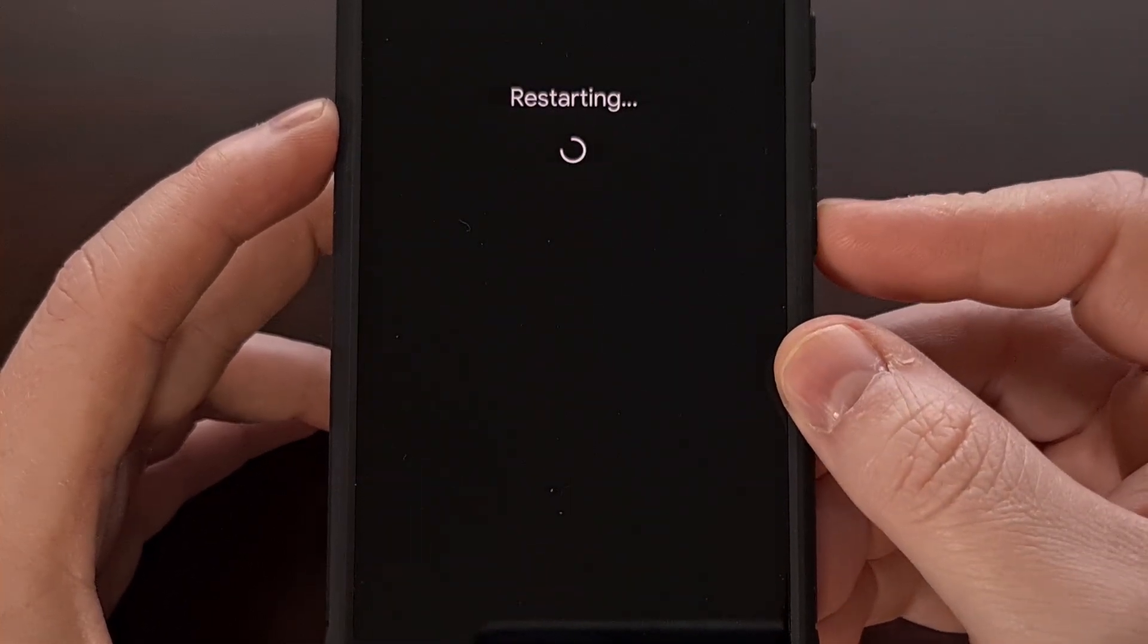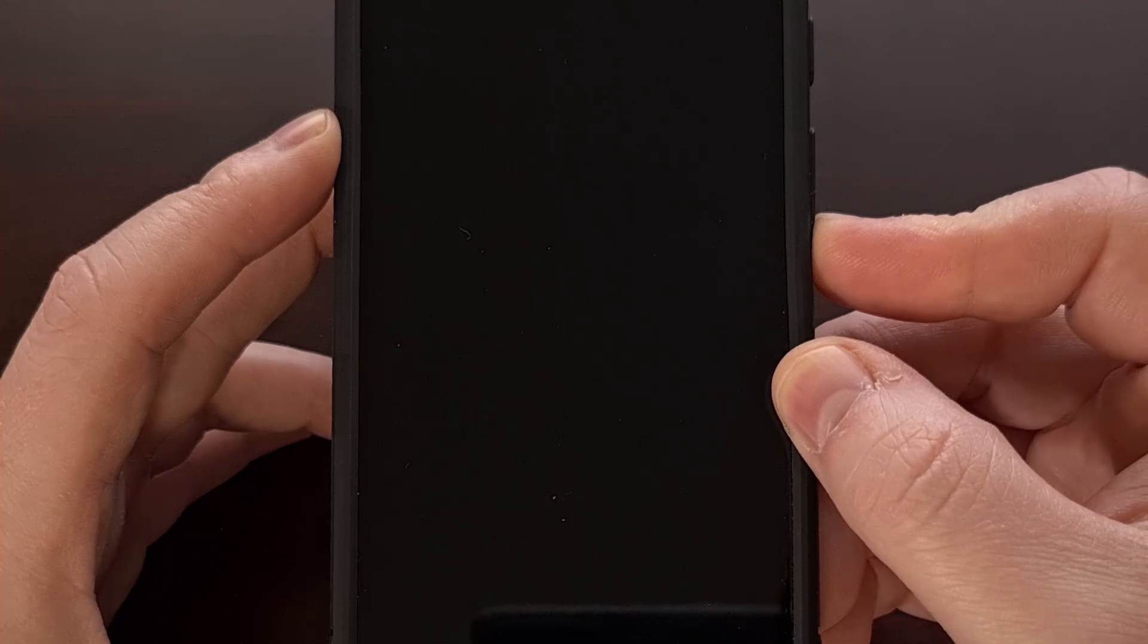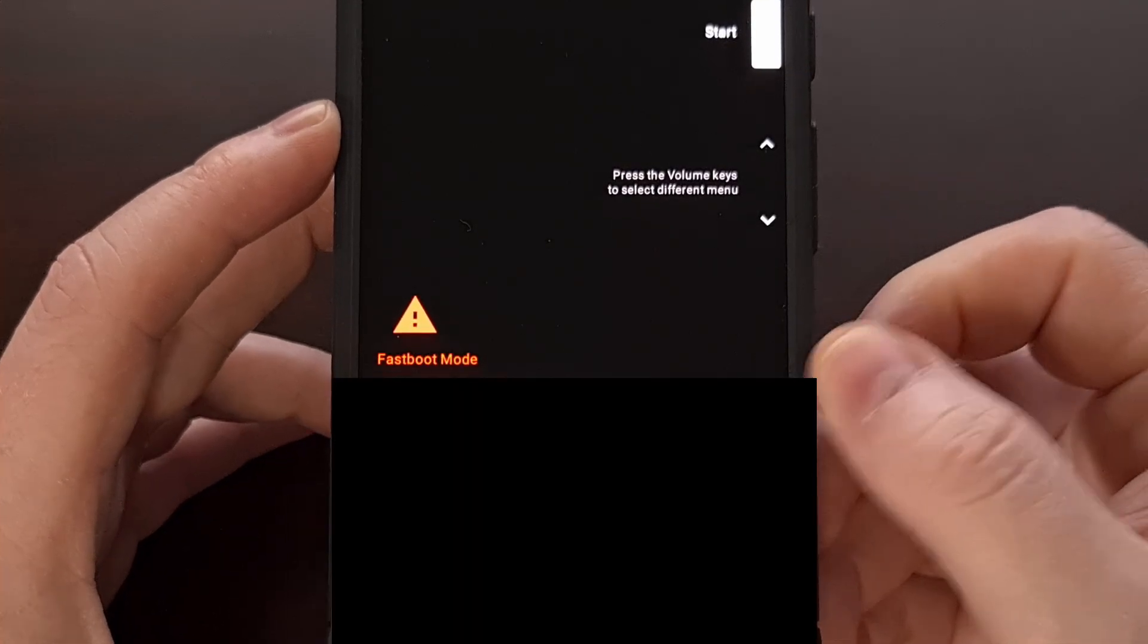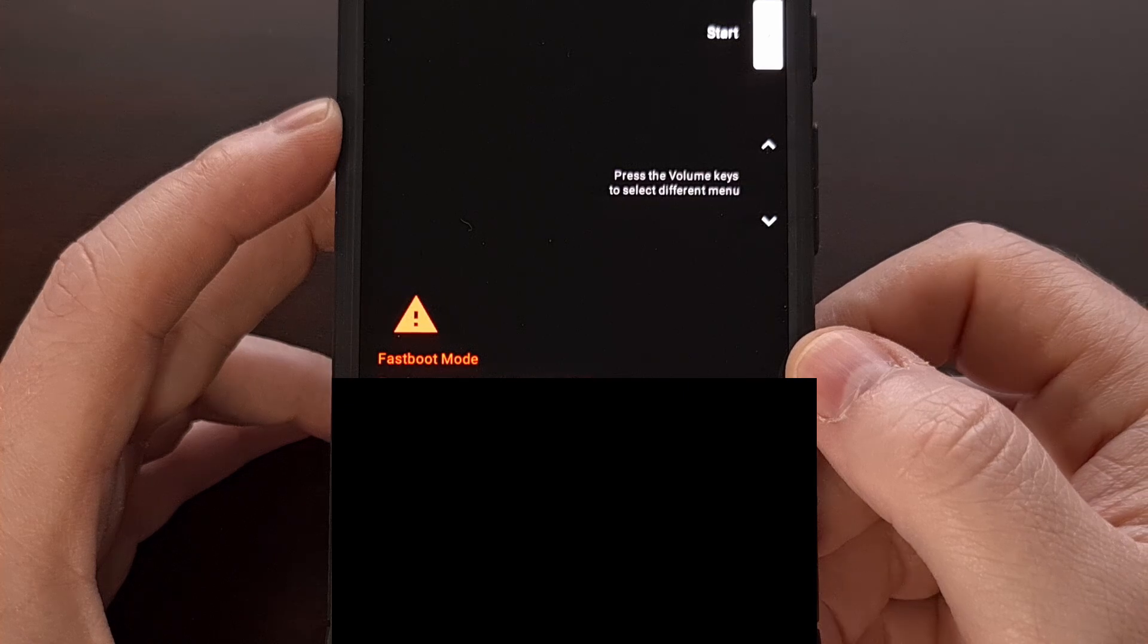Now as soon as you see the screen go black, press and hold the volume down button and continue holding this button down until you see the fast boot mode screen appear.